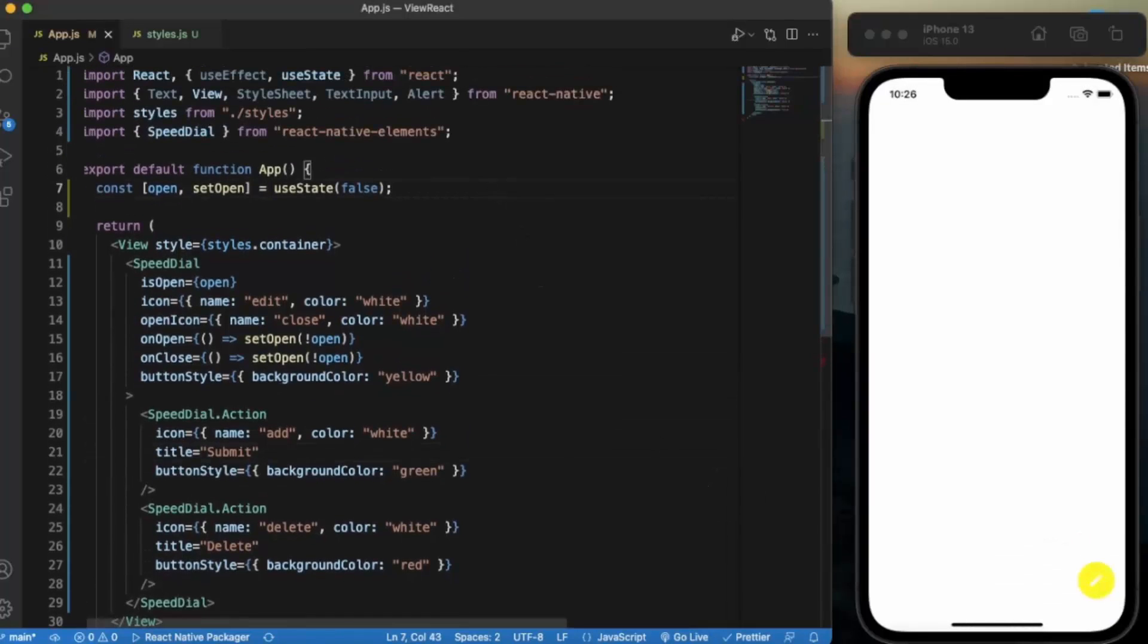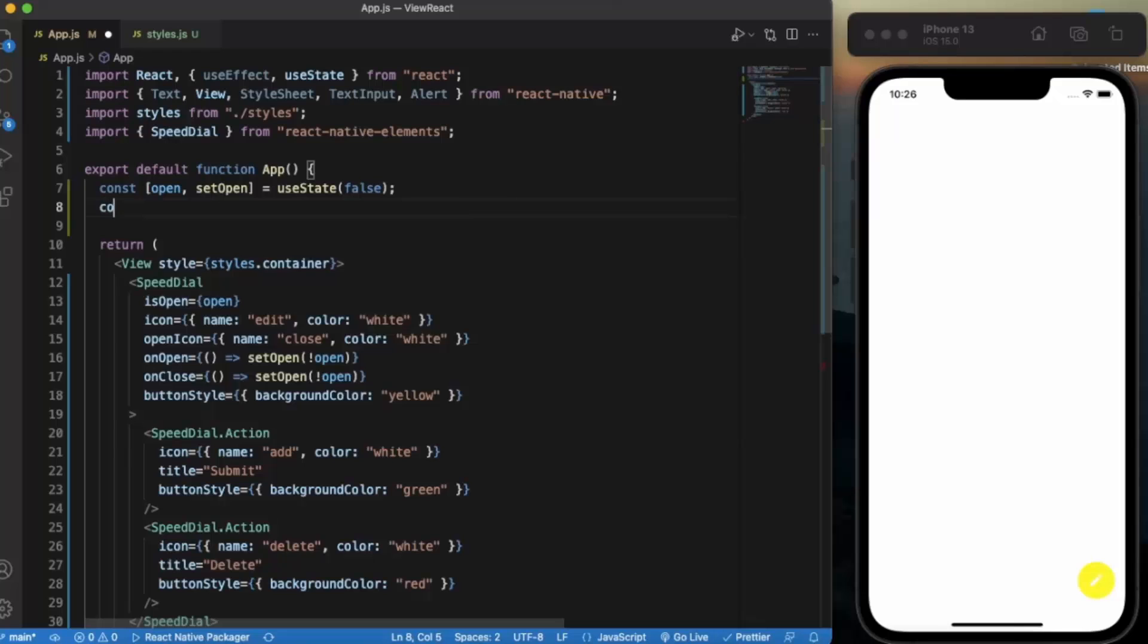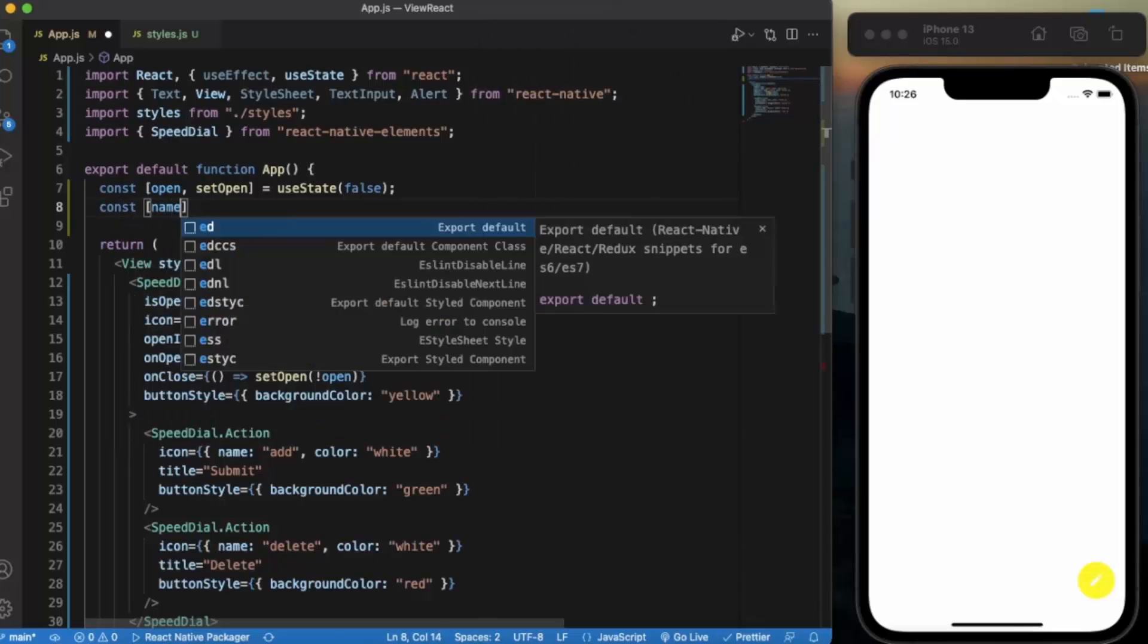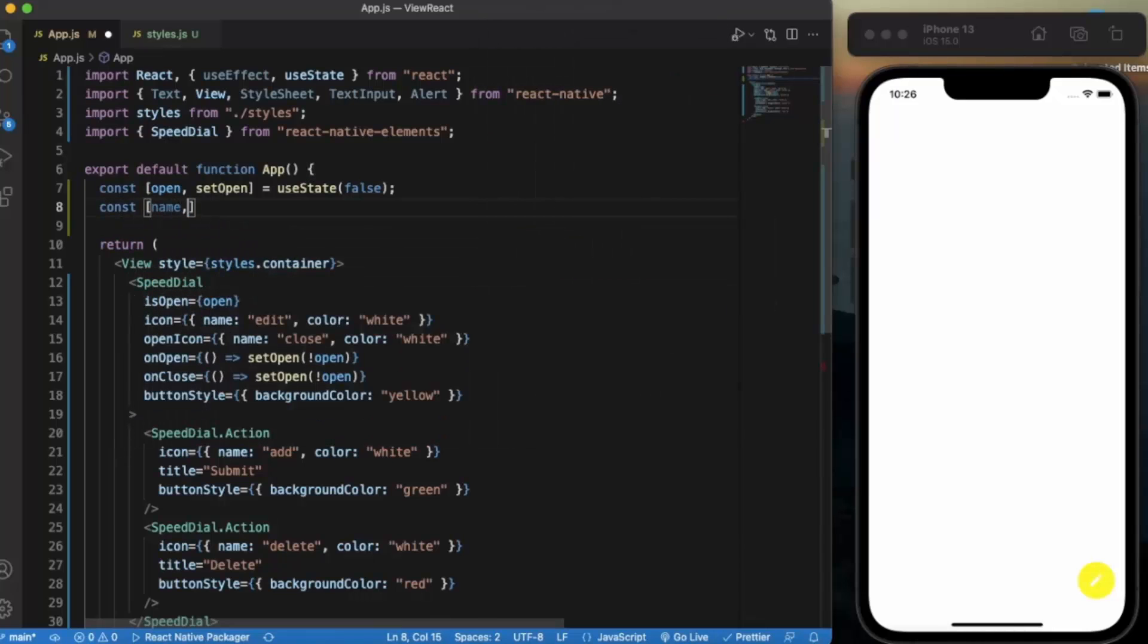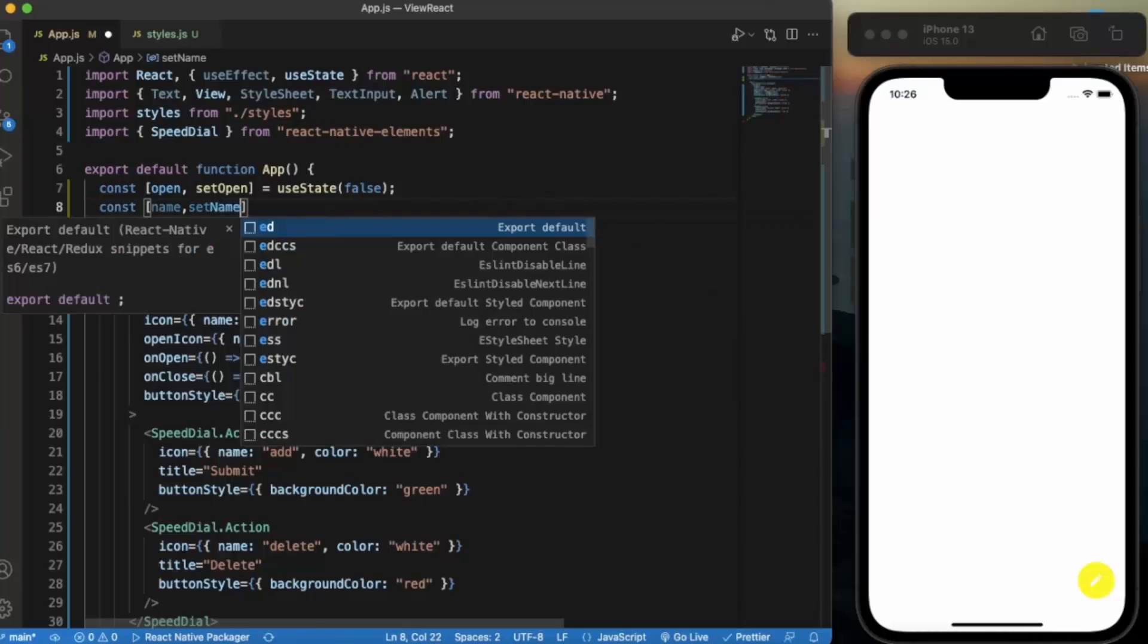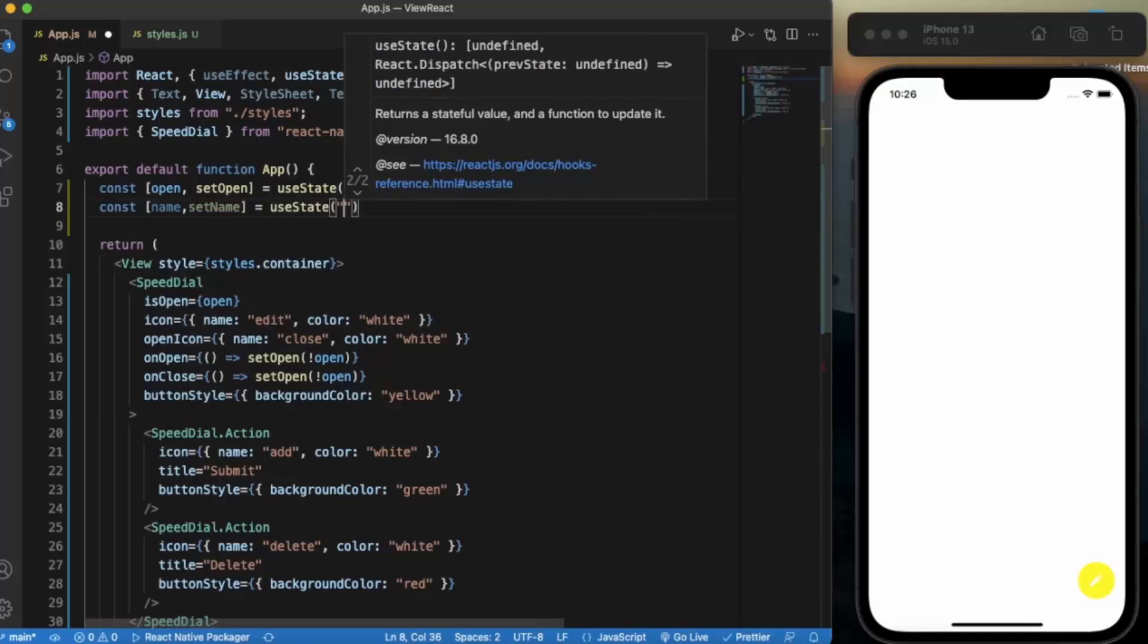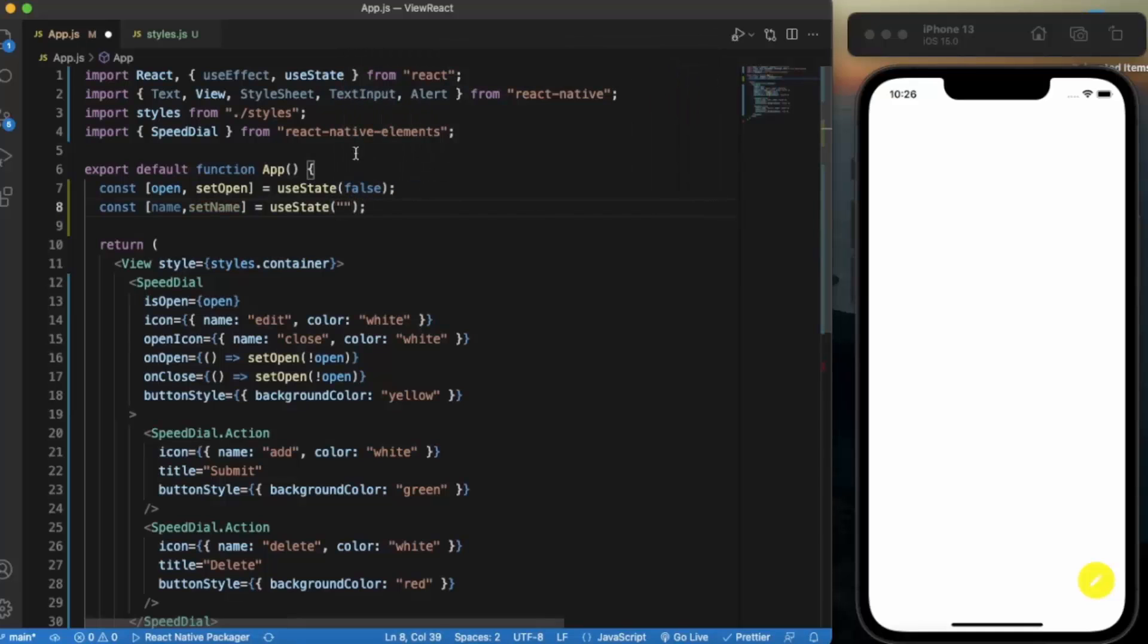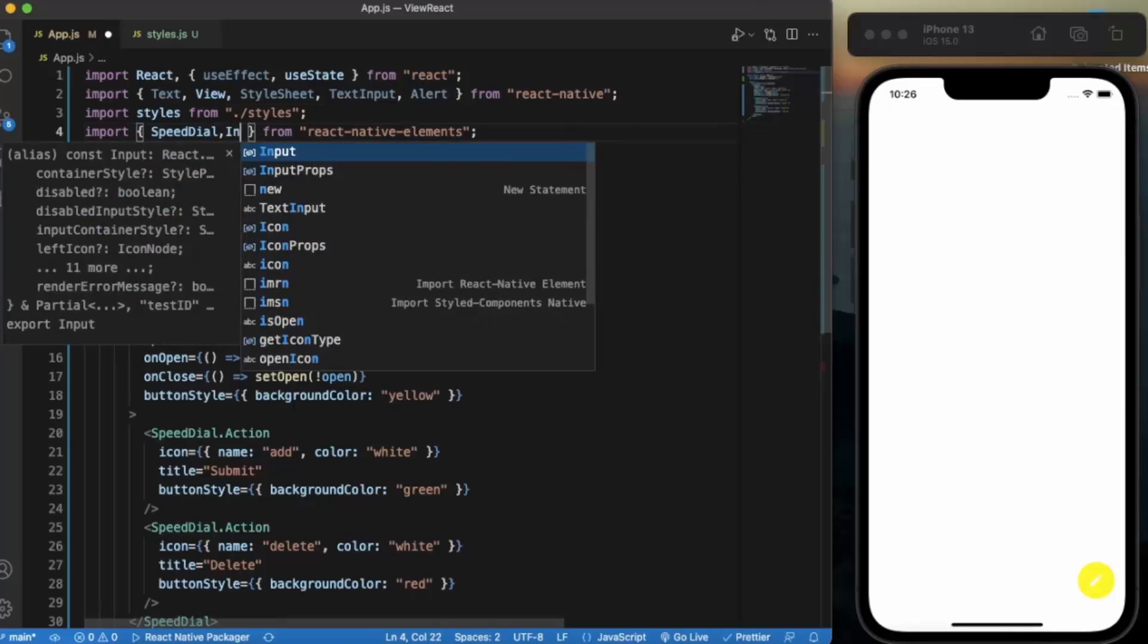Now let us create a state for the name. By default it will be an empty string. Let us also import the input.